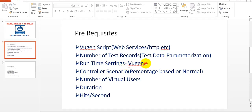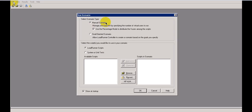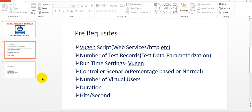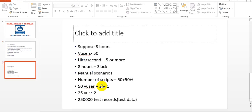In runtime settings you give test data, think time, pacing, log — everything. In the Controller you can see manual scenarios as well as goal-oriented scenarios. Here we use 'manage your load test by specifying the number of virtual users to run' and use percentage mode to distribute virtual users among scripts. With 50 users at 50-50, it divides into 25 and 25.